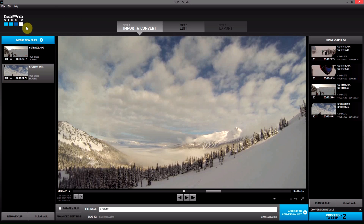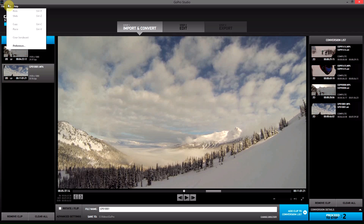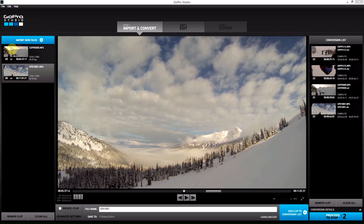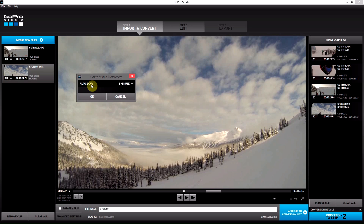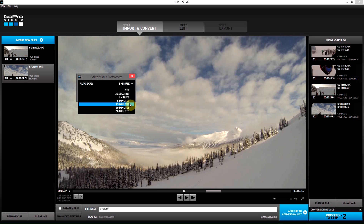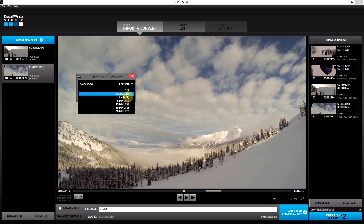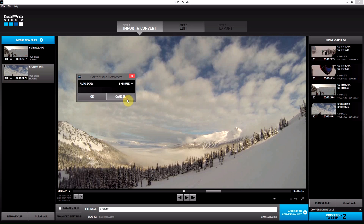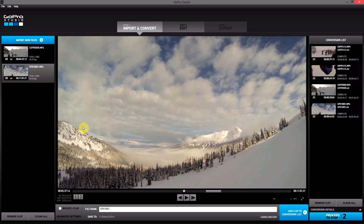It's the auto save feature. To find it, we go up to Edit and then down to Preferences. We then get this pop-up that says auto save time. We can go anywhere from off, 30 seconds, 1 minute, 5 minutes, 15, 30 or 60. I'd set it there at 1 minute and then you hit OK.